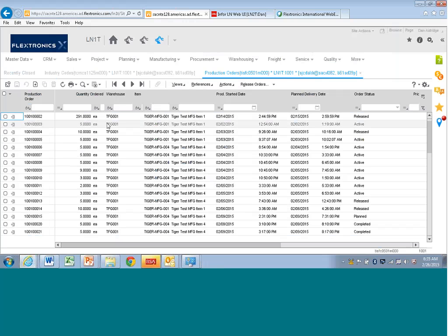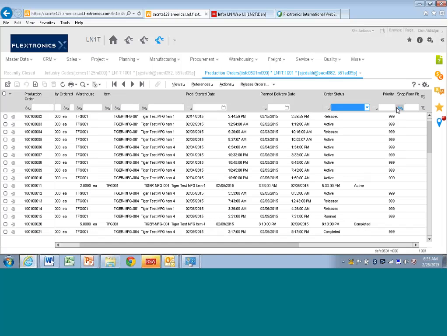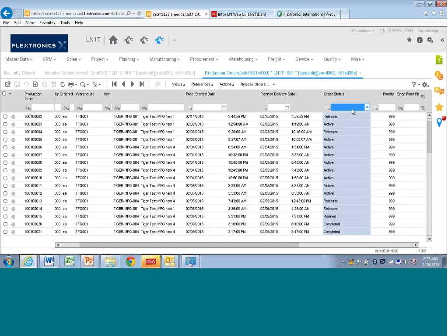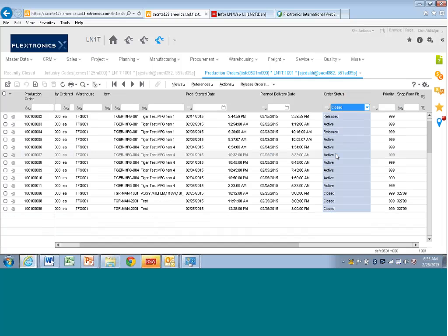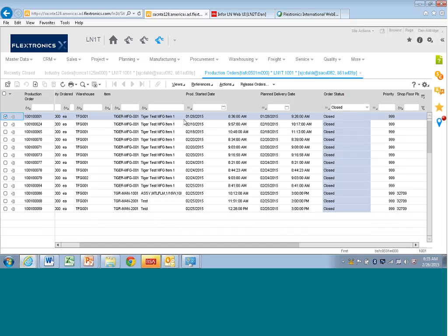An example would be if you had a closed order, you can actually filter on that. So we have a closed order here. If I take the closed order in bond five...